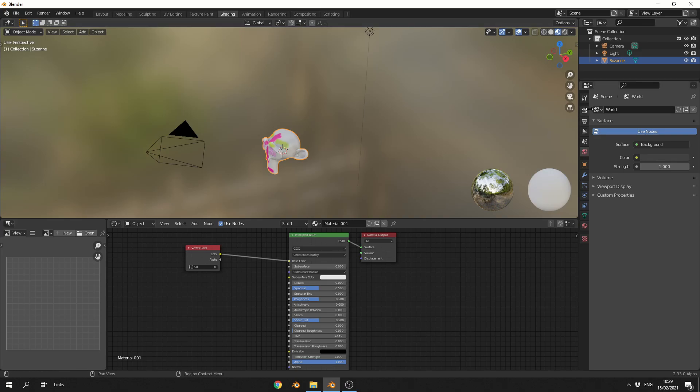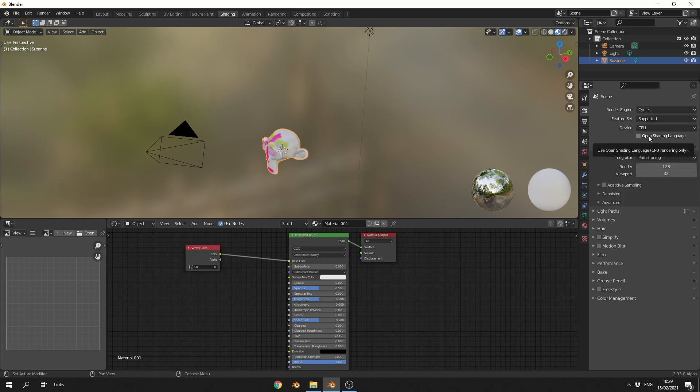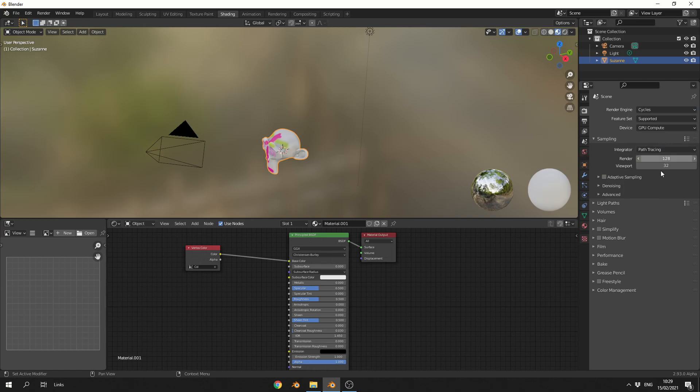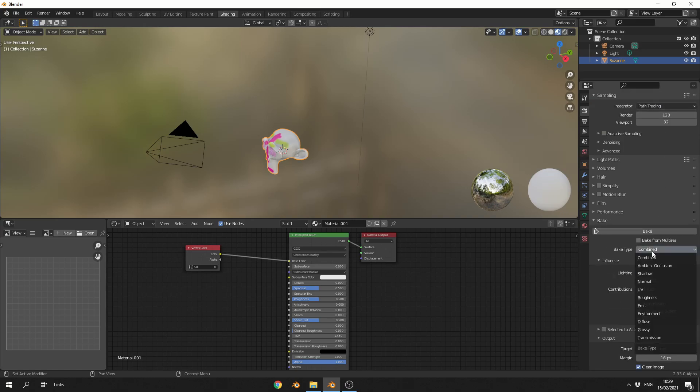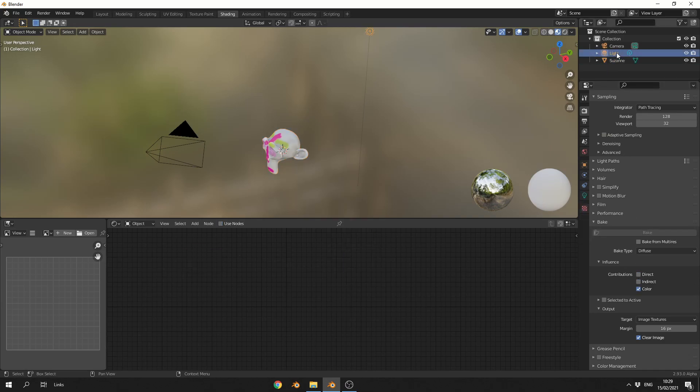I'm actually going to change this to GPU Compute. I'm then going to come down to the baking options, and I'm going to change the bake type to Diffuse, which is essentially the color map. I'm going to take off things like the contributions of the direct and indirect lighting. And what I'm going to do here, just to make sure, is delete the light. Let's select Suzanne again.